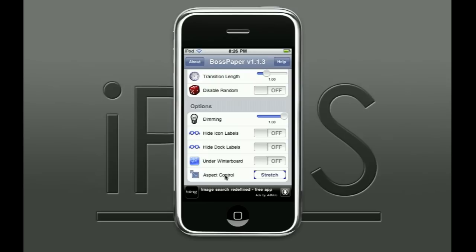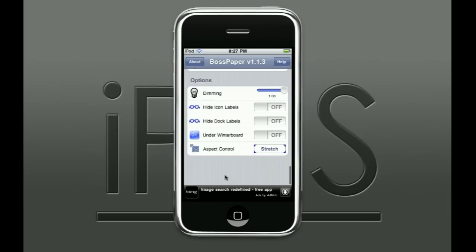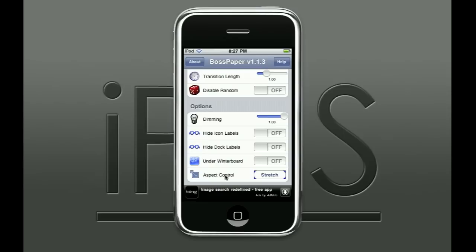Hide Icon Labels removes the text below app icons. Dock Labels shows the title of applications on the dock. Underwater Board — I'm not sure what that does, you can check that out. Aspect Control handles images that don't fit perfectly: you can stretch, fit, zoom, or prefer stretch.